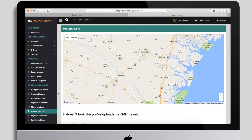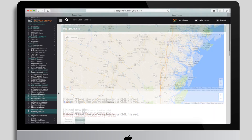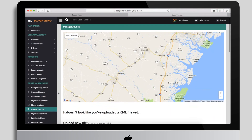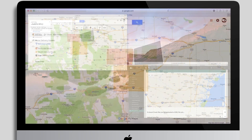At that point, all new customer sign-ups — whether by the customers themselves or by admins — will be governed by the shapes you've set. If a customer's latitude and longitude falls within the North Route, they'll automatically be assigned to the North Route. You can upload and manage this KML file as many times as you'd like.